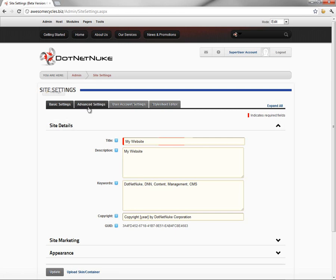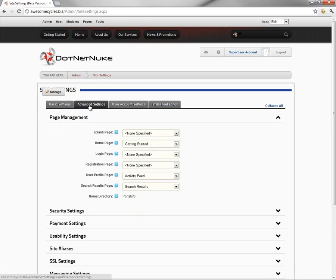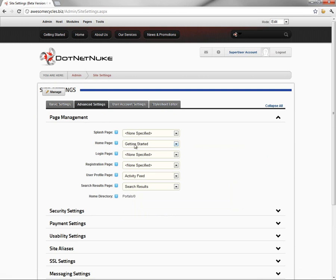Within the Site Settings page, we're going to navigate to the Advanced Settings tab, and under the Page Management section, we're going to choose the home page option.